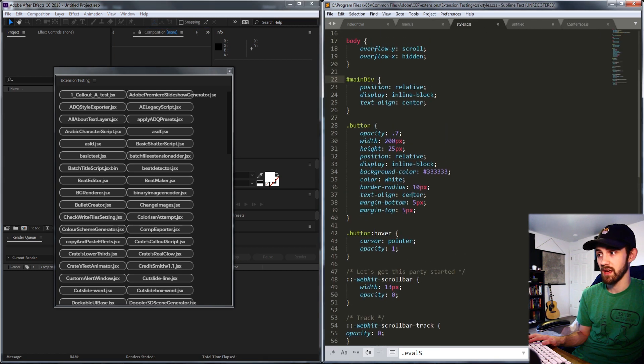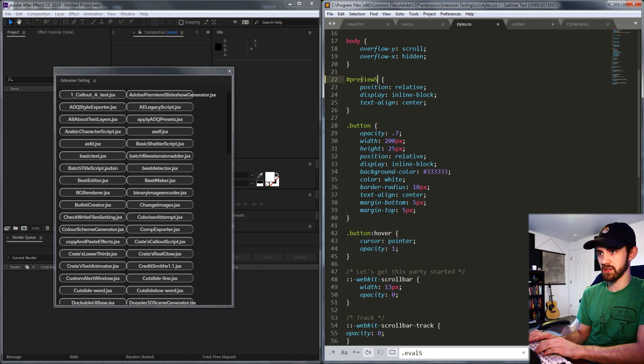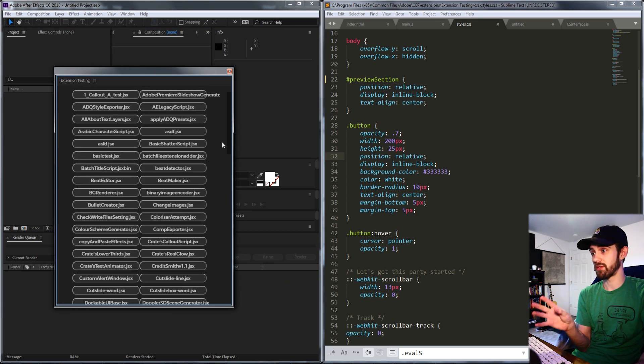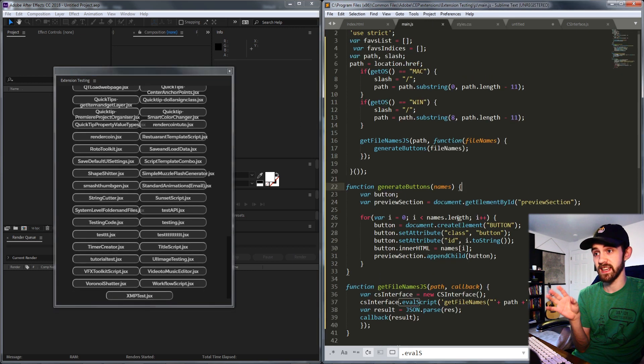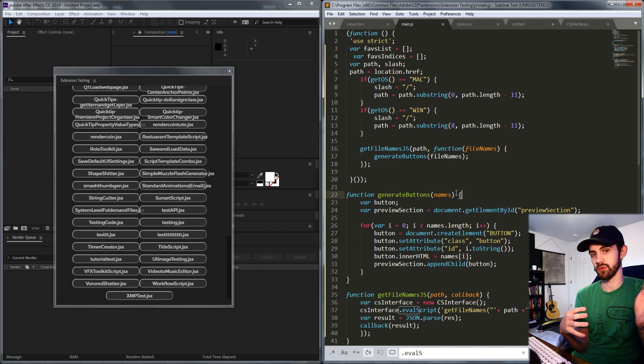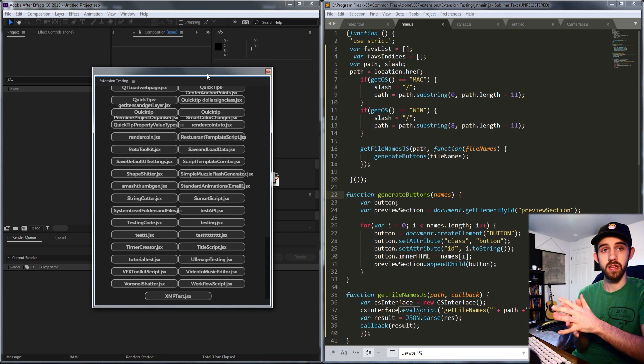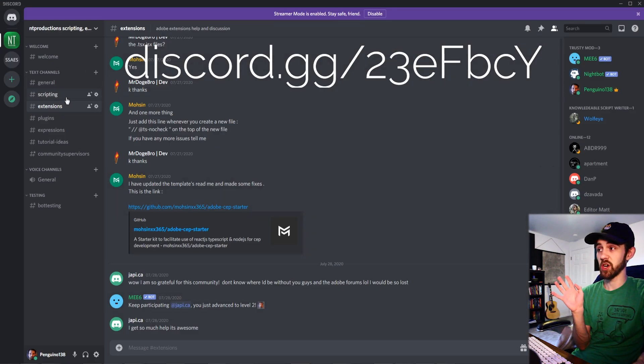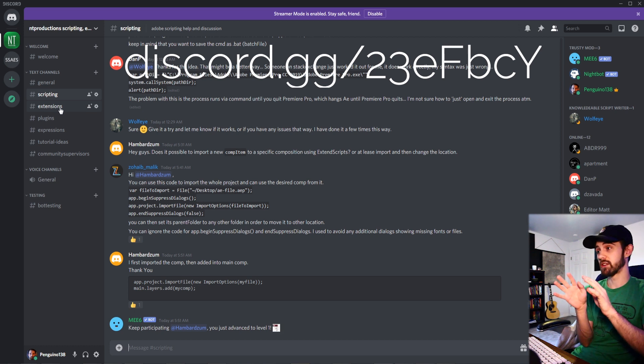Now all we need is a little CSS to make it look nicer. In our styles.css the preview section and button styles are already set up so they are now centered. This will load all the files in your folder no matter how many there are — you don't have to use a setTimeout to guess how long to wait for an asynchronous return. Hopefully you guys enjoyed this video. Hit the like button, subscribe and the bell icon for new videos twice weekly. Check out the Discord server for help with scripting, extensions, plugins, and expressions. Thanks again for watching everyone, we'll see you next time.